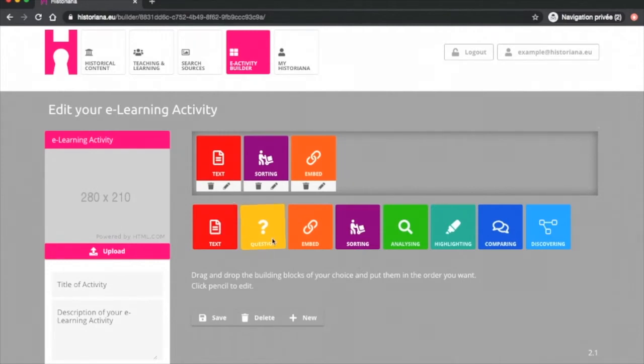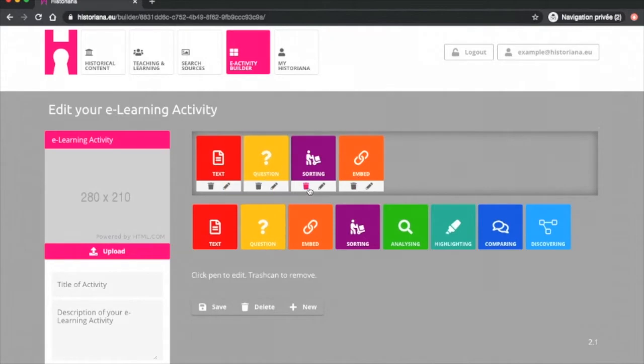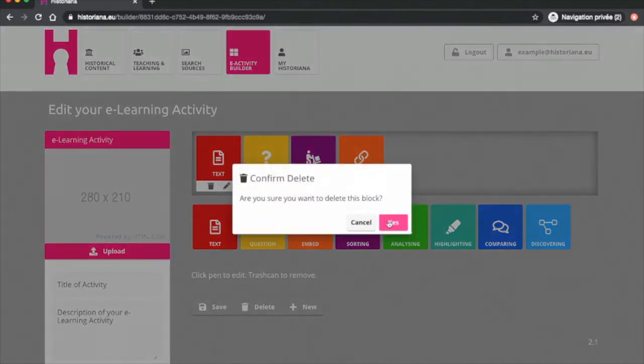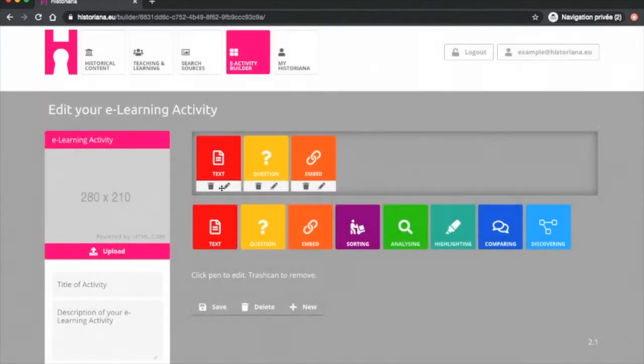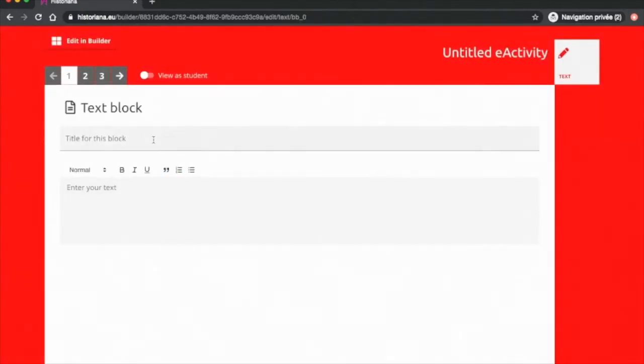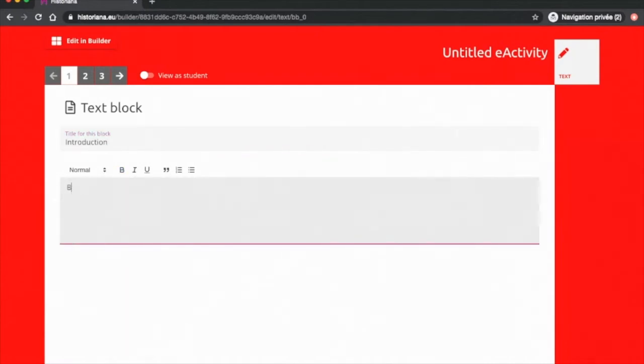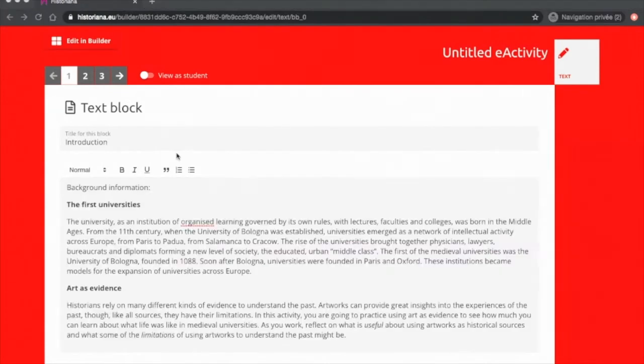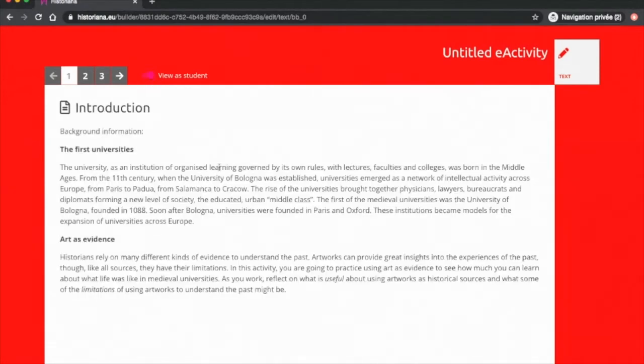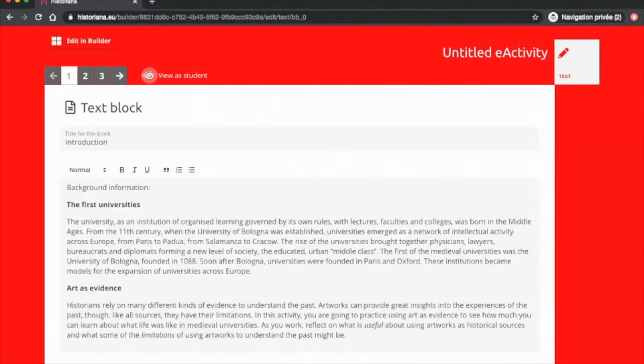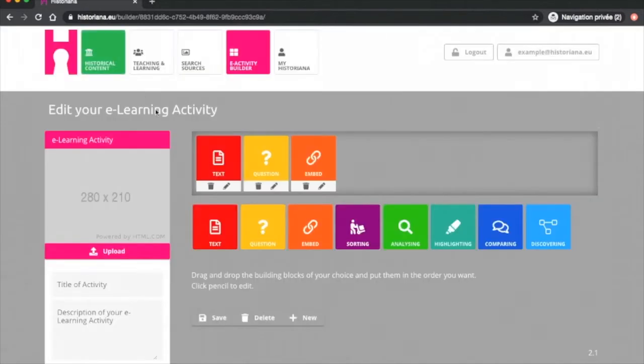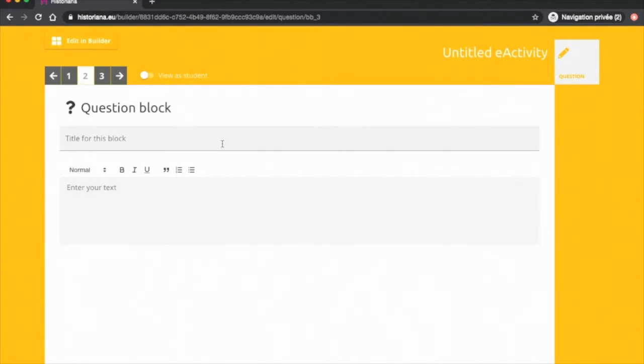First, I will show you the content tools. The text tool allows you to write text that does not require student actions. This is typically used as an introductory tool to explain what the aims of the activity are and also provides some more background information. The question tool allows you to ask a question with the possibility for the student to answer directly in the tool.